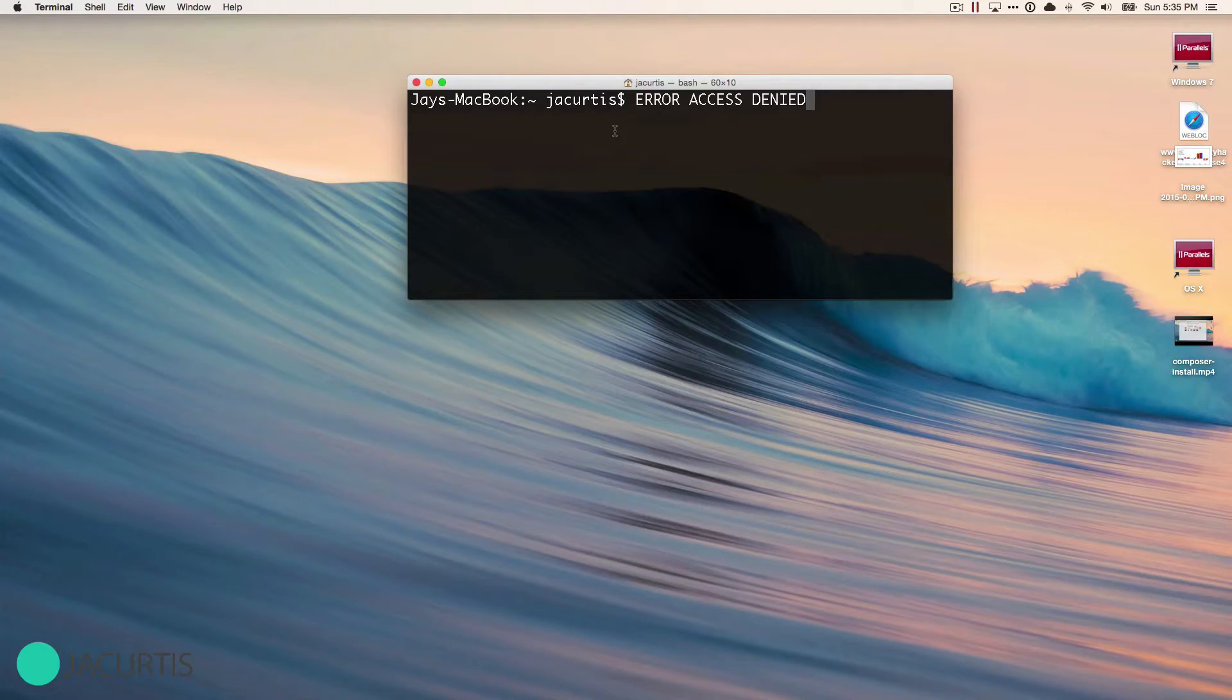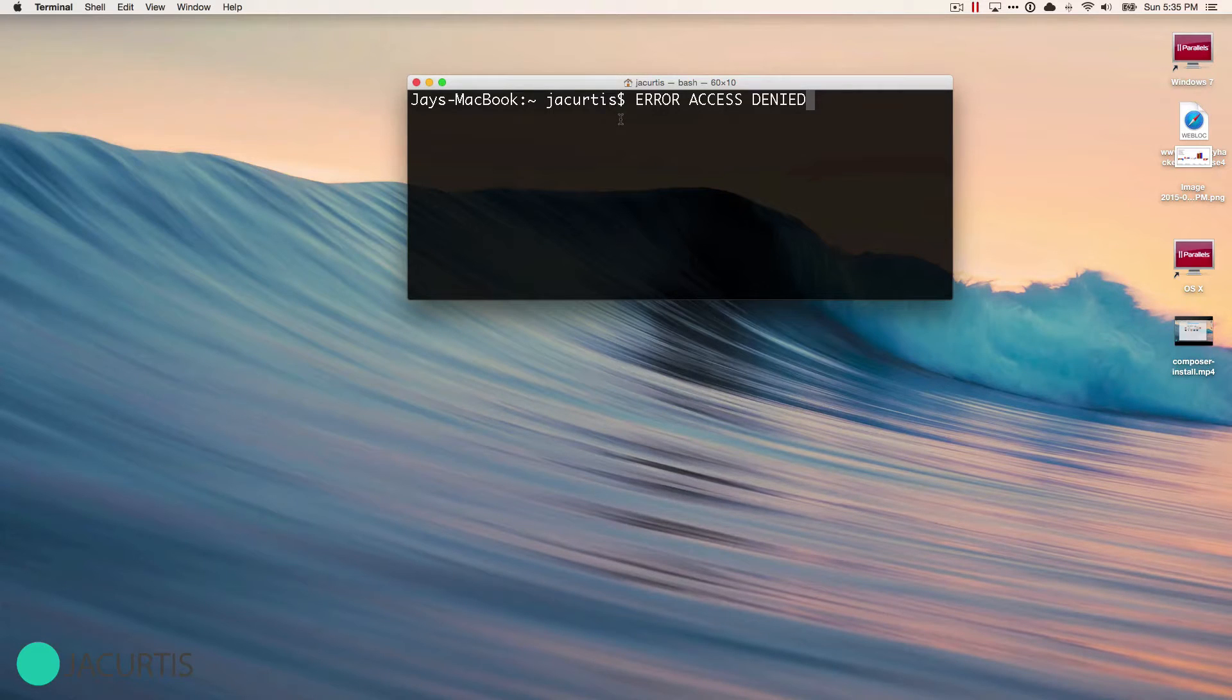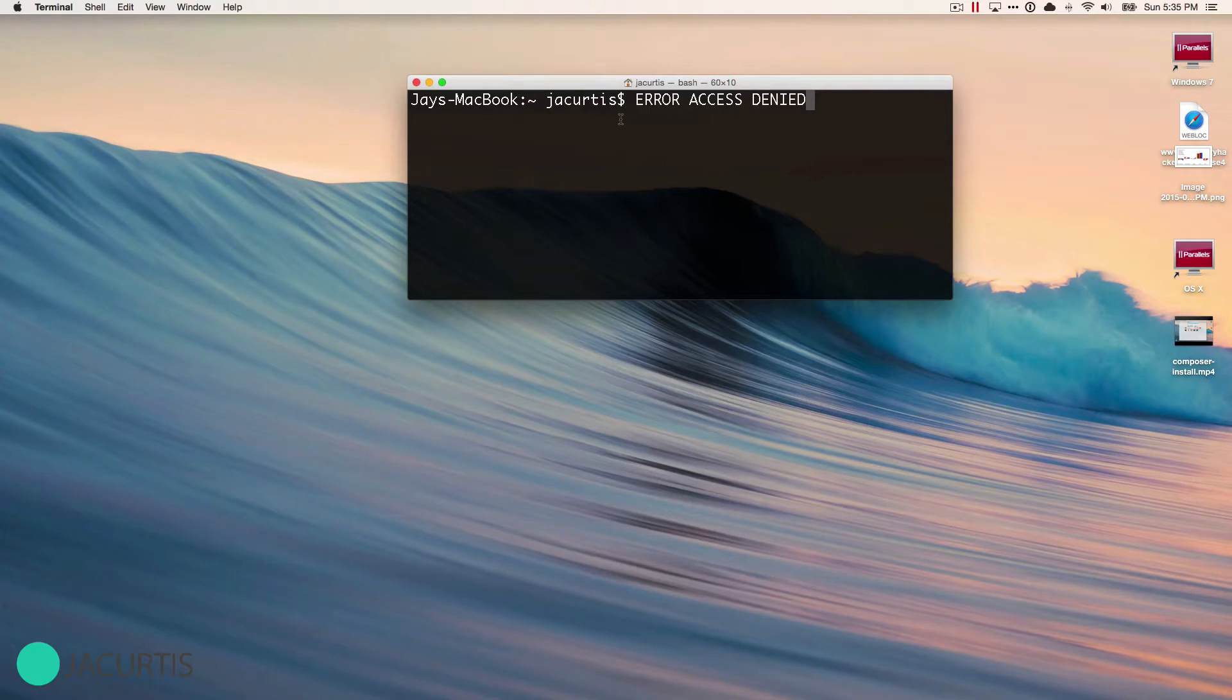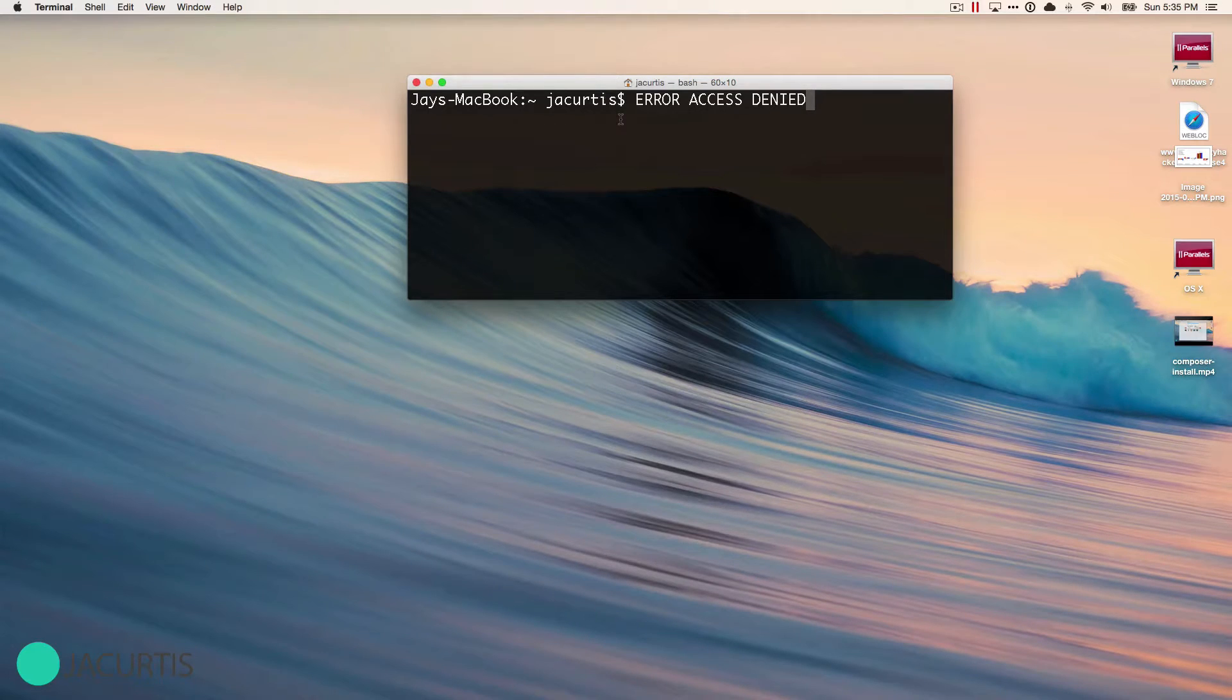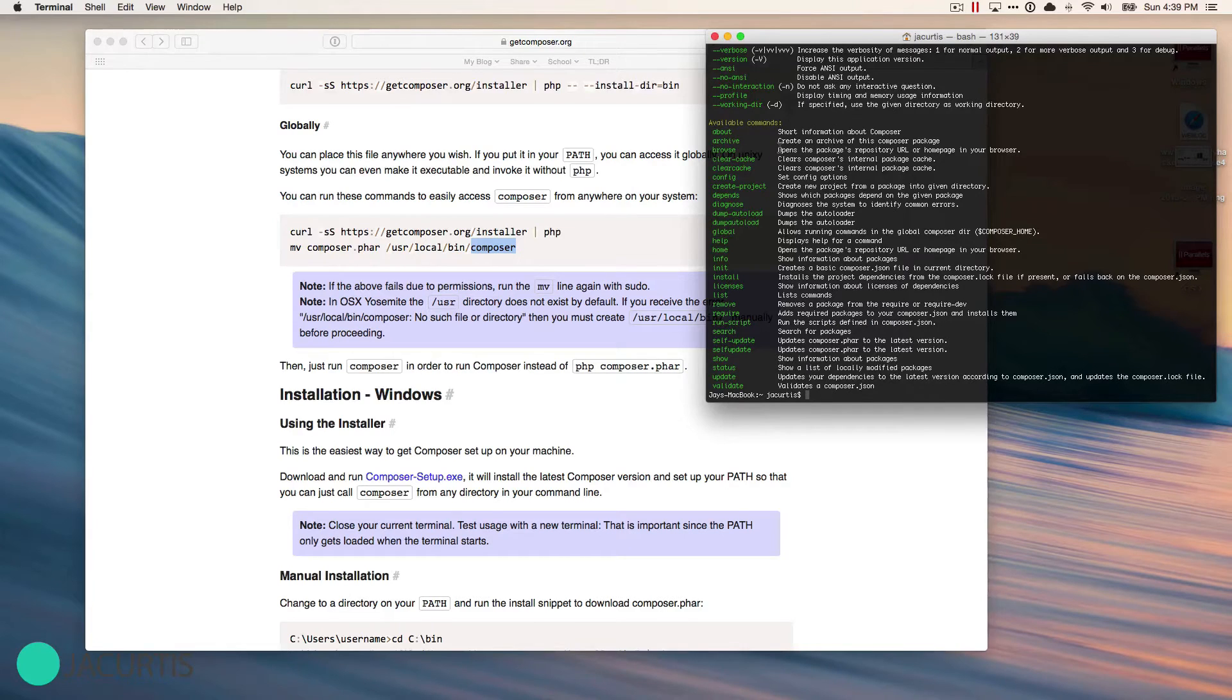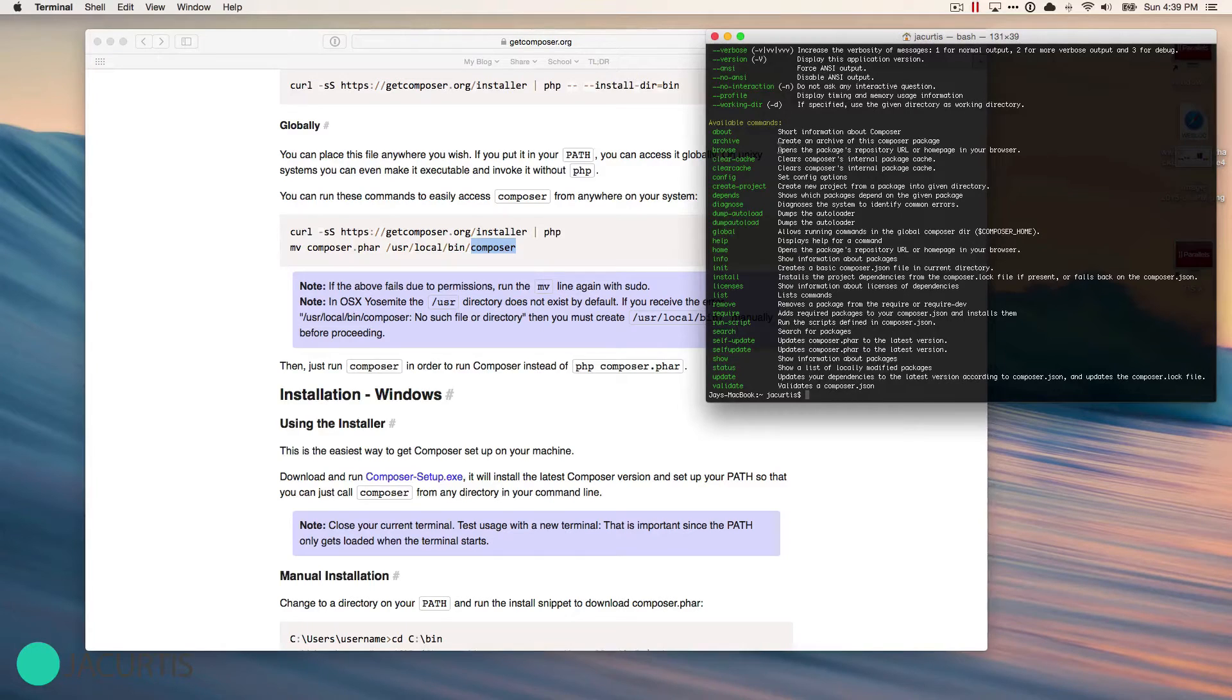If you haven't been to the first video on how to install Composer, you can click in this box right here and it will take you to the original video. I want to show you a couple things that I have seen happen in the past.